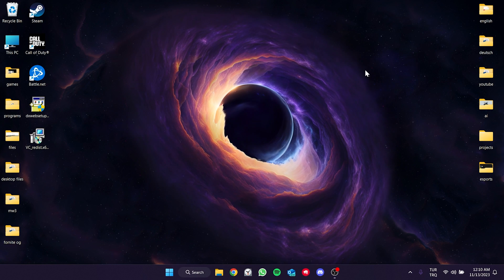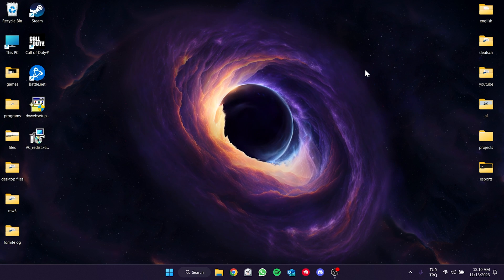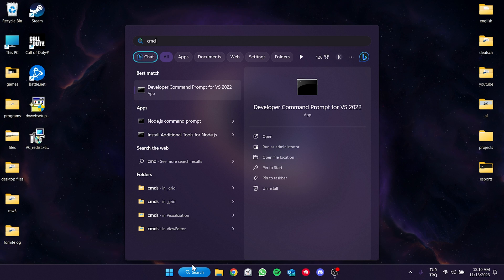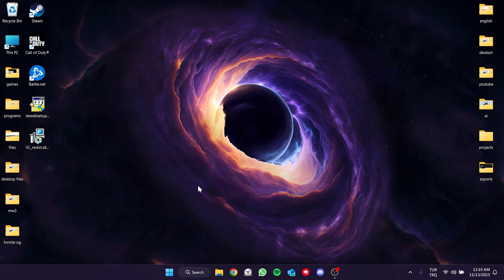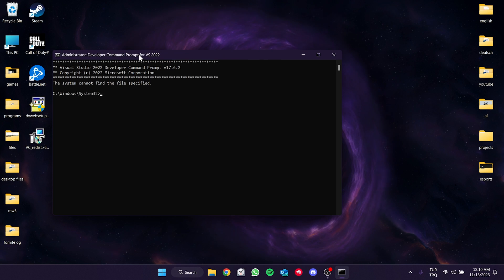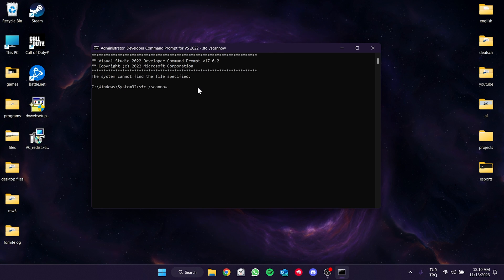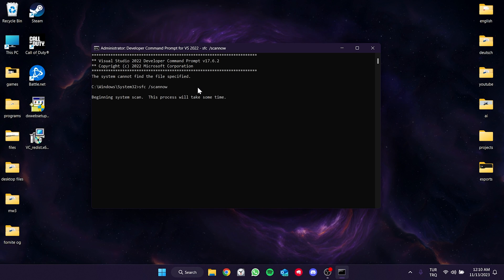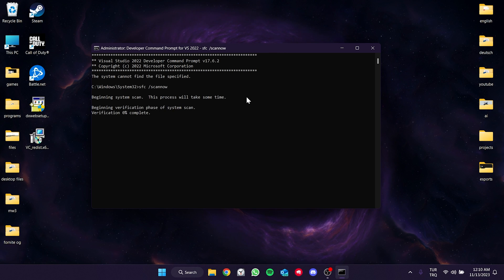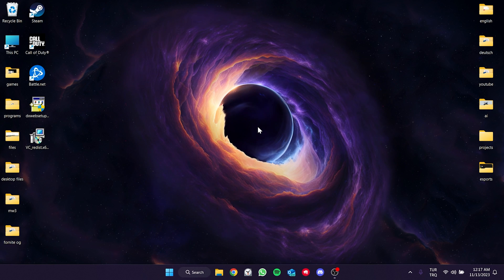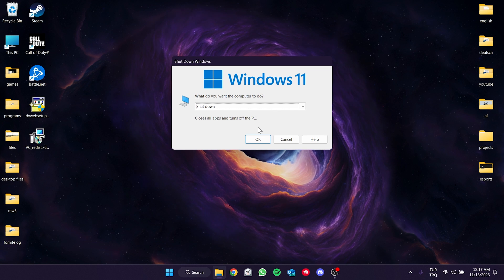Before restarting our computer, we need to verify our system files. Go to the search section, type cmd, and run it as an administrator. Then type sfc /scannow and press Enter. This process may take some time. Once complete, our system files will be verified.